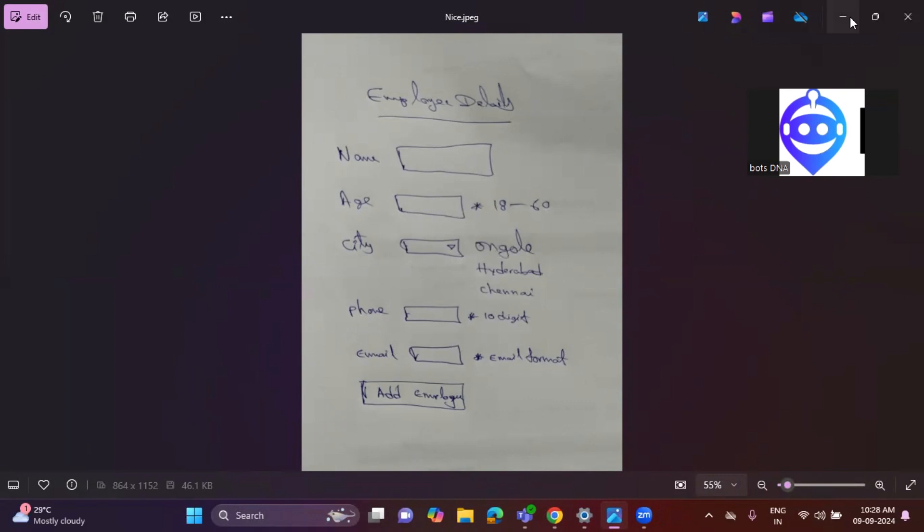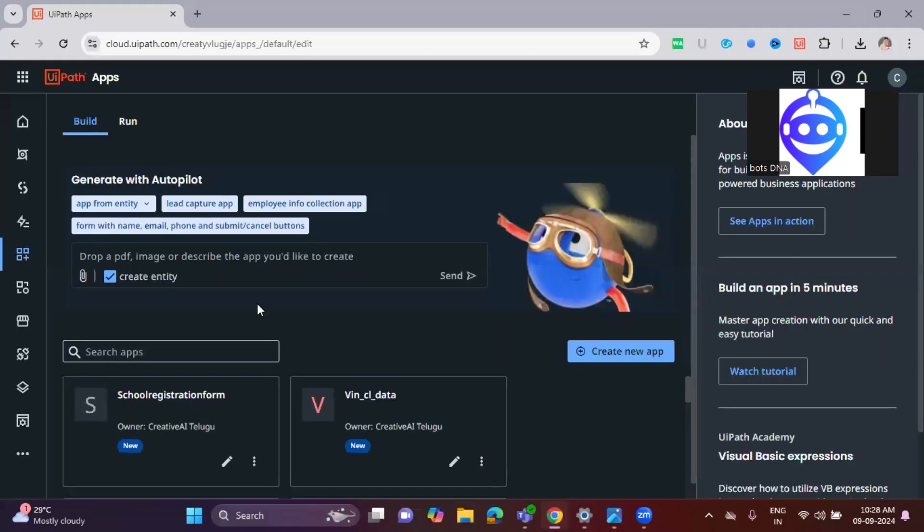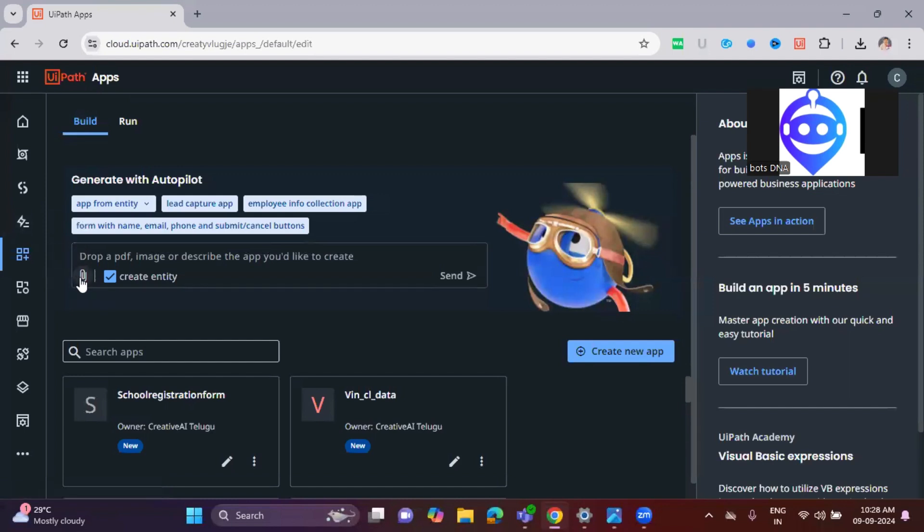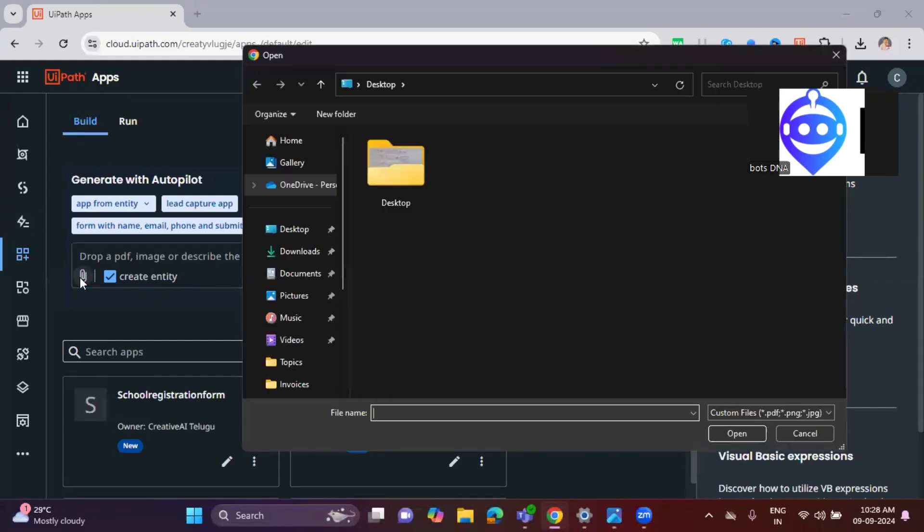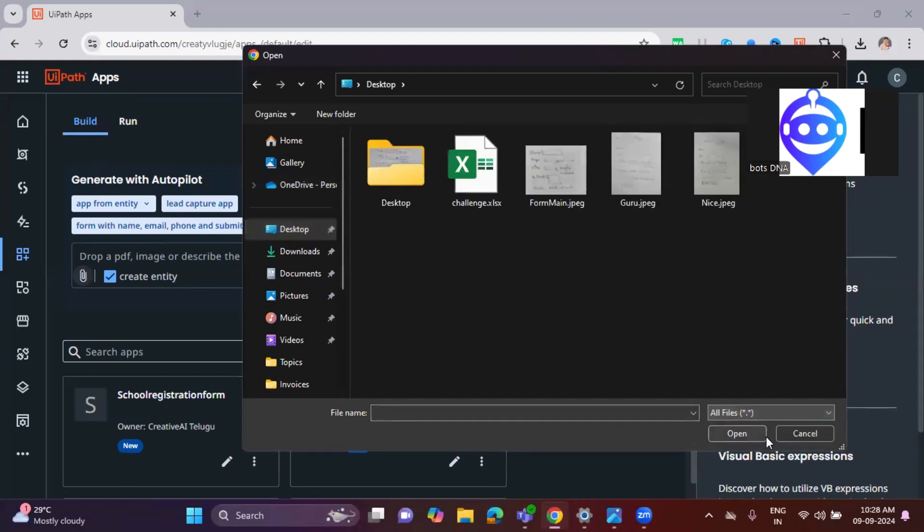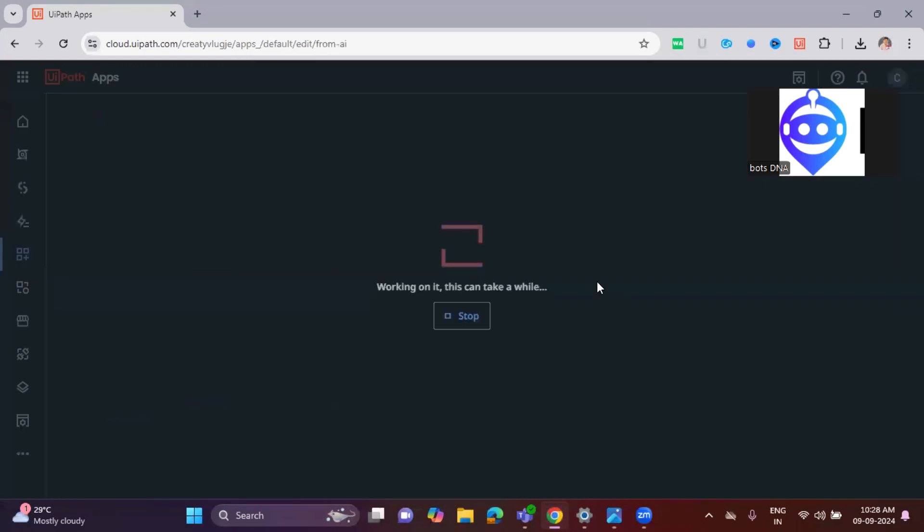Let us see how the UiPath App Studio reacts, whether it will create a beautiful form from the handwritten document. I'm just uploading this document.